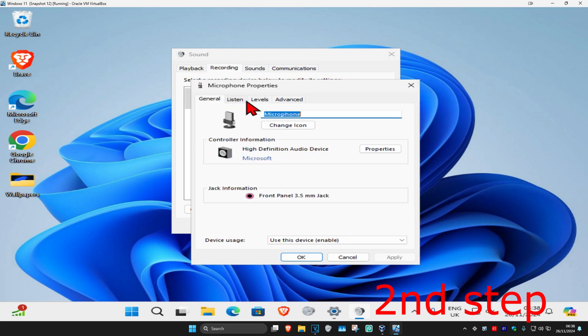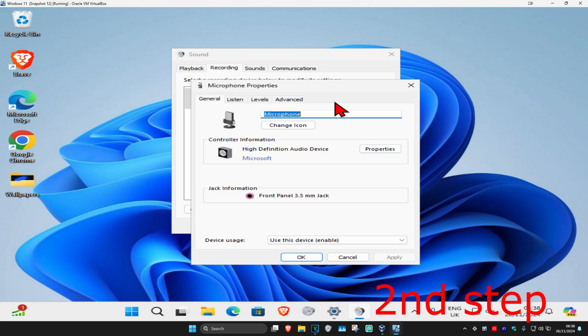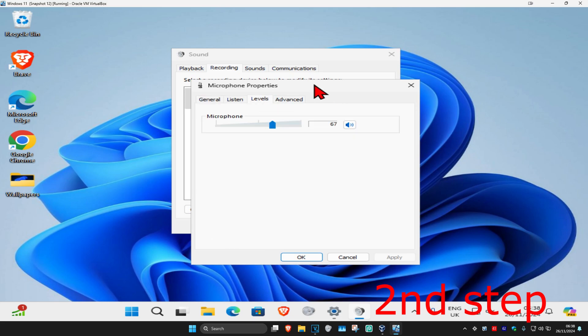Now you're going to double click on your microphone and then you want to go to levels. Make sure that your microphone is not muted. And you want to turn this up and then click on OK.